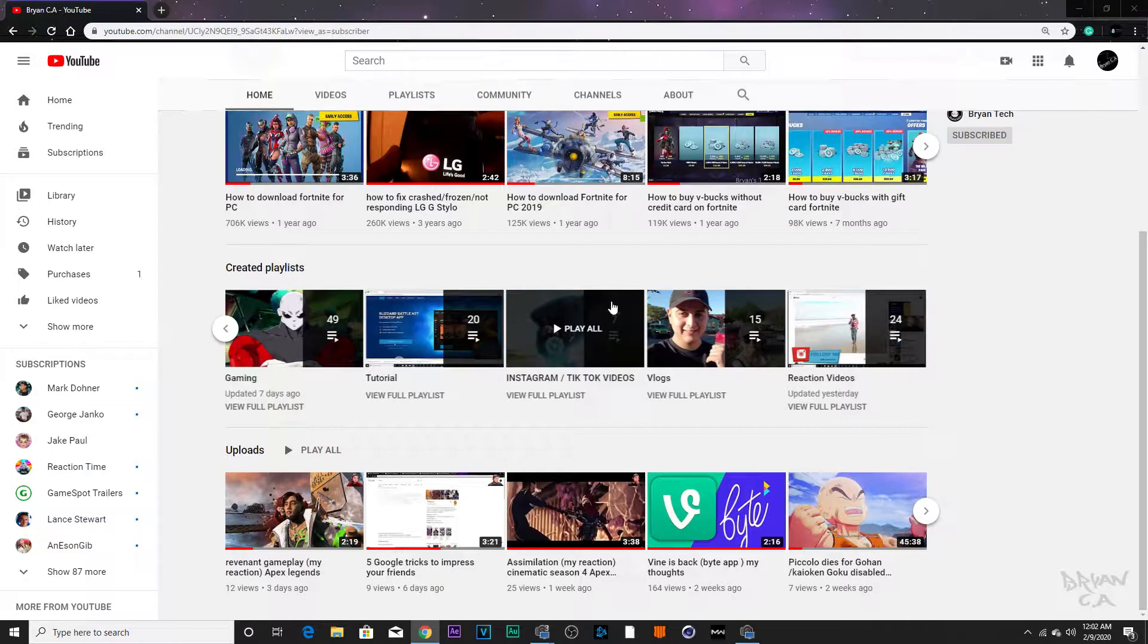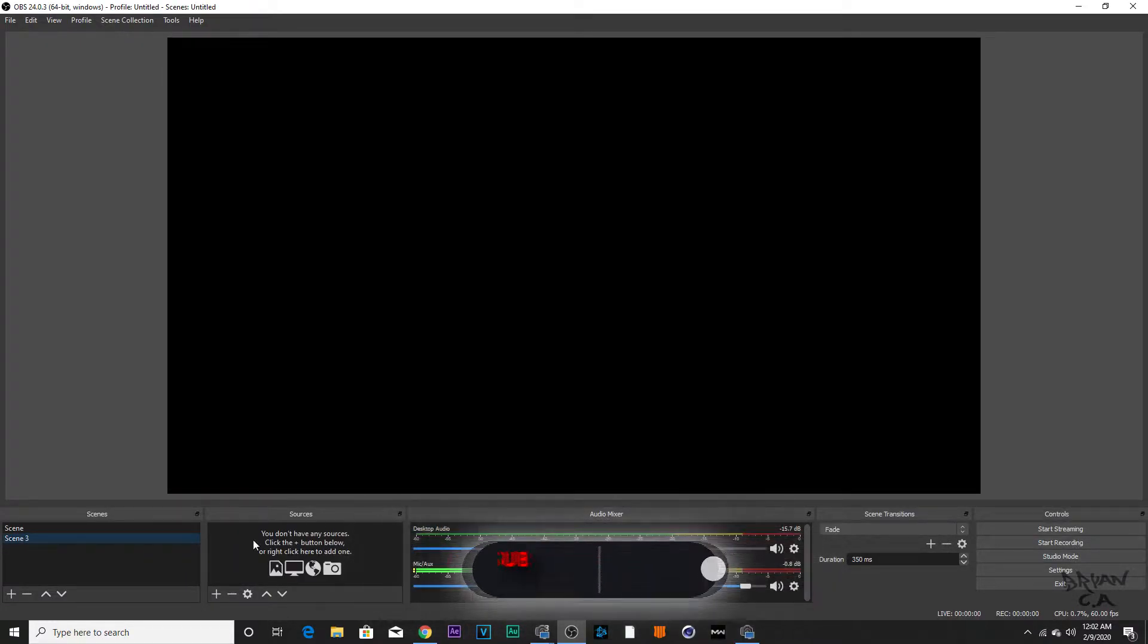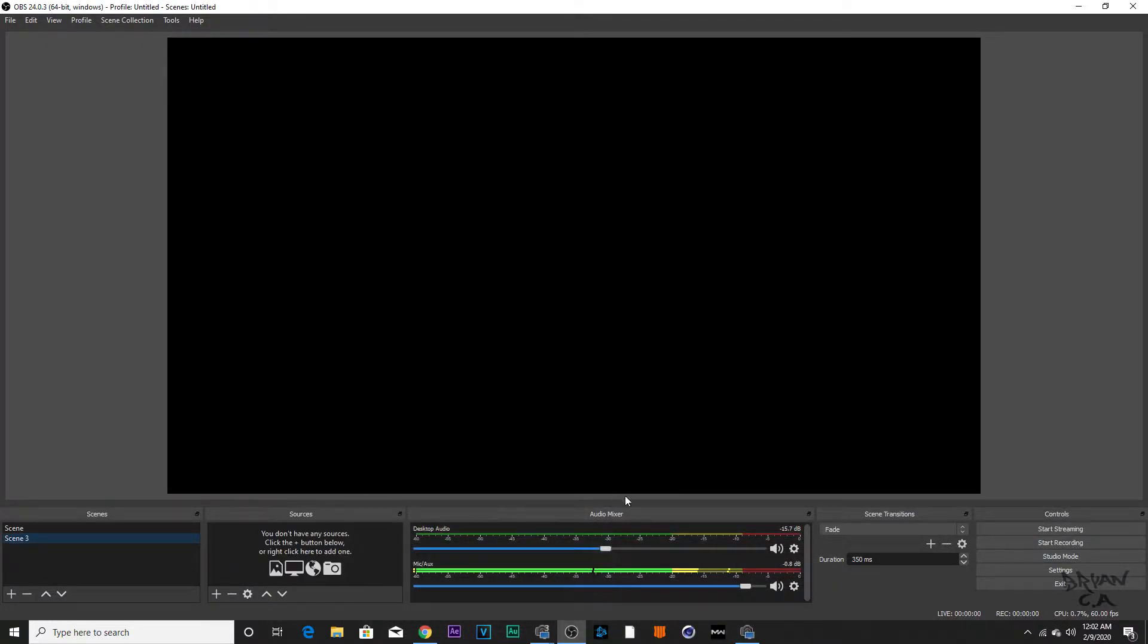The main program I use is OBS. It does everything for you. This is what the program looks like, this is what I look like right now. As you can see, I have the green screen turned on. Yours is not going to look like this when it's turned on. I'm going to show you what it's going to look like.